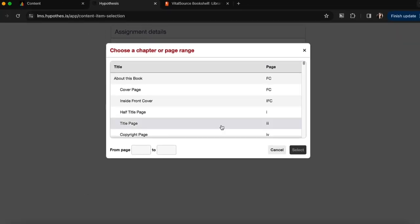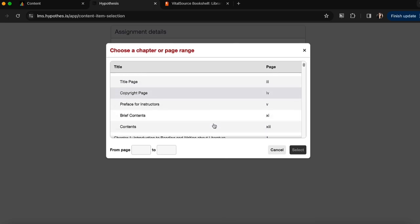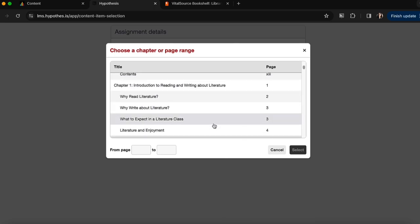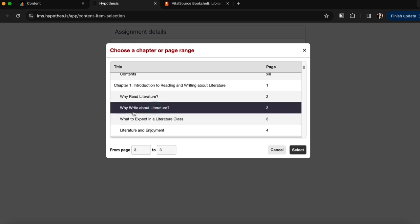From here I can select which section of the textbook I would like students to annotate by selecting the chapter or section itself, or by entering a specific page range. So I'm going to choose this section, it will automatically input the page range for me, and I'll click select.